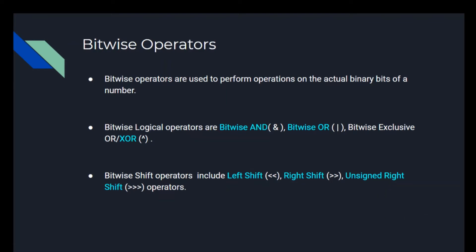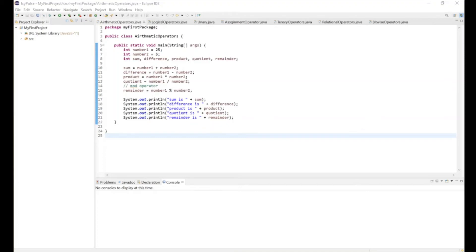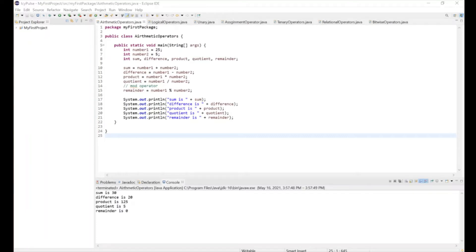So now we move on to Eclipse. Here we have our Eclipse open. I made a class called ArithmeticOperators and written the code from that slide. As you can see, we have number1 equals 25, number2 equals 5, and variables sum, difference, product, quotient, and remainder. Sum equals number1 plus number2, difference equals number1 minus number2, product equals number1 multiplied by number2, quotient equals number1 divided by number2, and remainder equals number1 percent number2. We then print out the lines: sum is plus sum, difference is plus difference, product is plus product, quotient is plus quotient, and remainder is plus remainder.